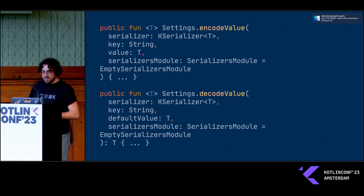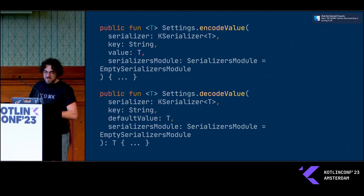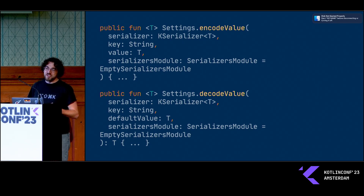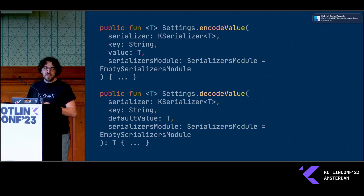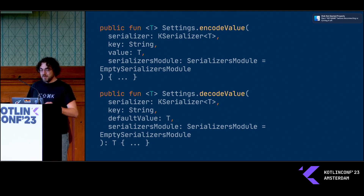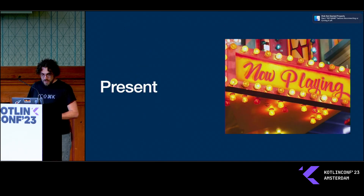Another integration I added around that time was with the serialization library, so that if you have a more complex type you want to store, you can apply the serialization plugin to it and then essentially use the settings store as a serialization format and save your complex object into your settings store.